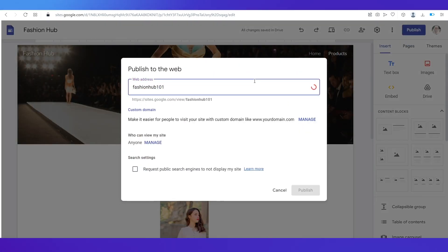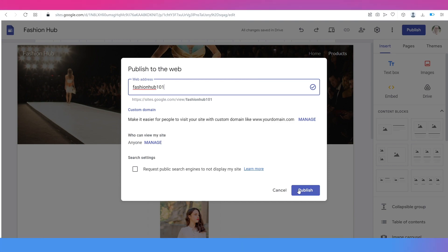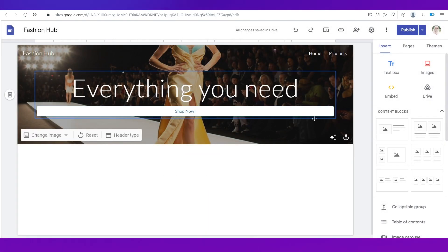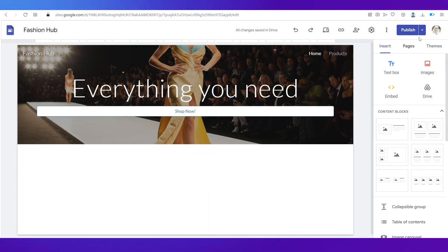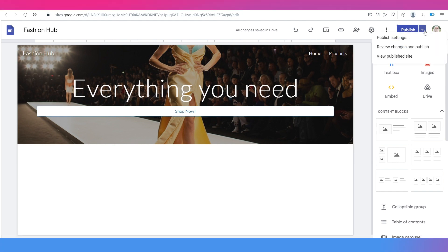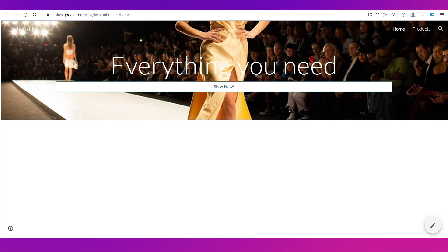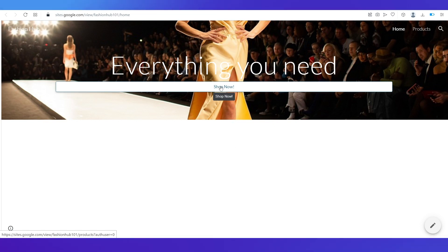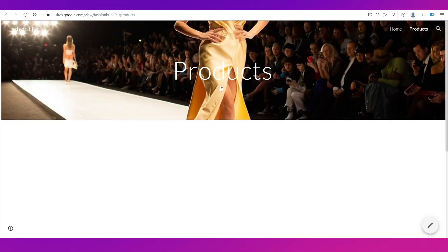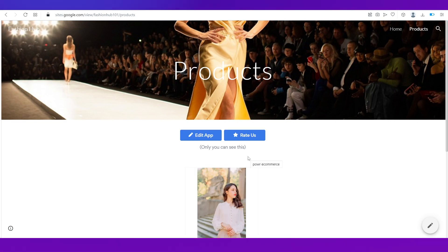Give your site a name and click 'Publish.' Once published, click the dropdown arrow and go to 'View Published Site.' This is your website — here's the home page we designed, and if you click the 'Shop Now' button you'll be taken to the products page.